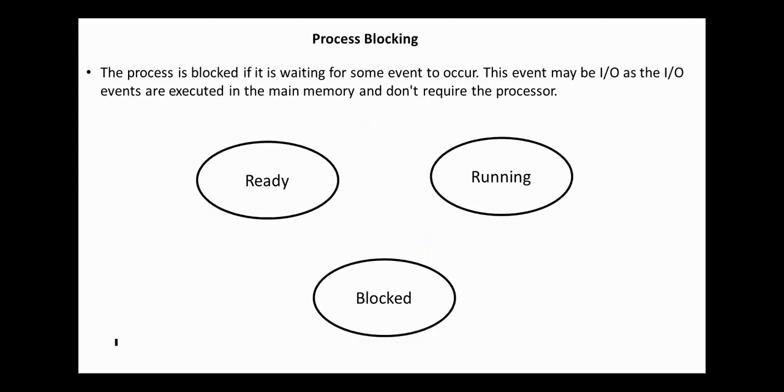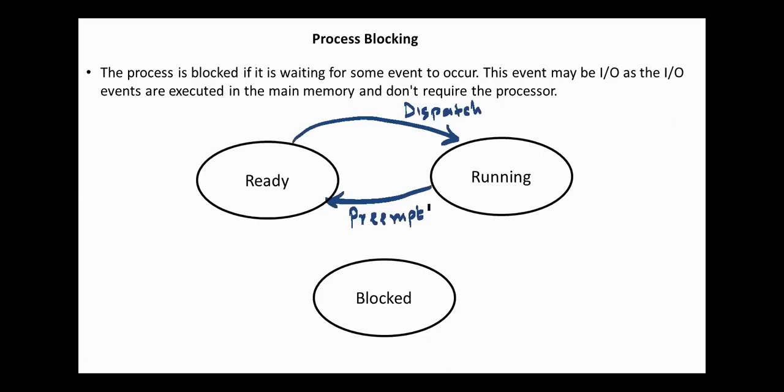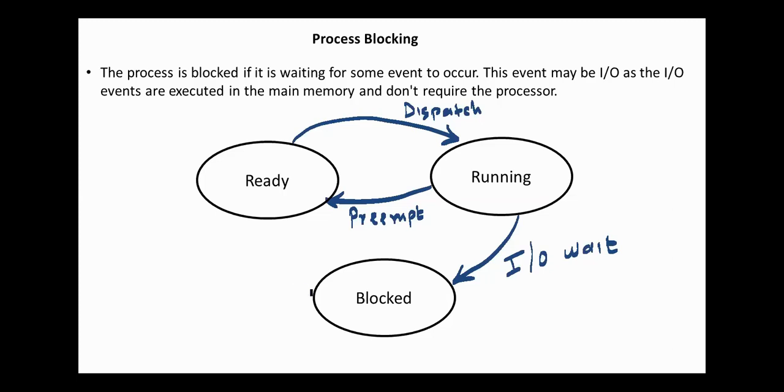The next operation is process blocking. The process is blocked if it's waiting for some event to occur. This event may be an I/O operation. After the event is complete, the process again goes back to the ready state.